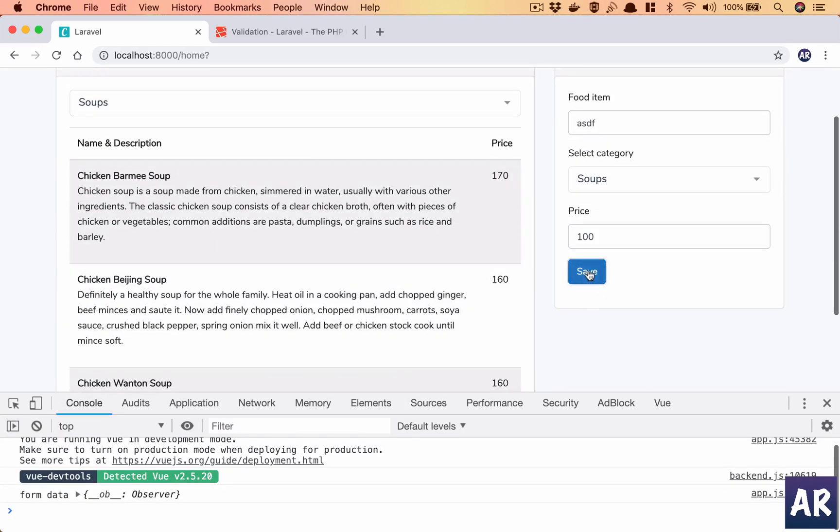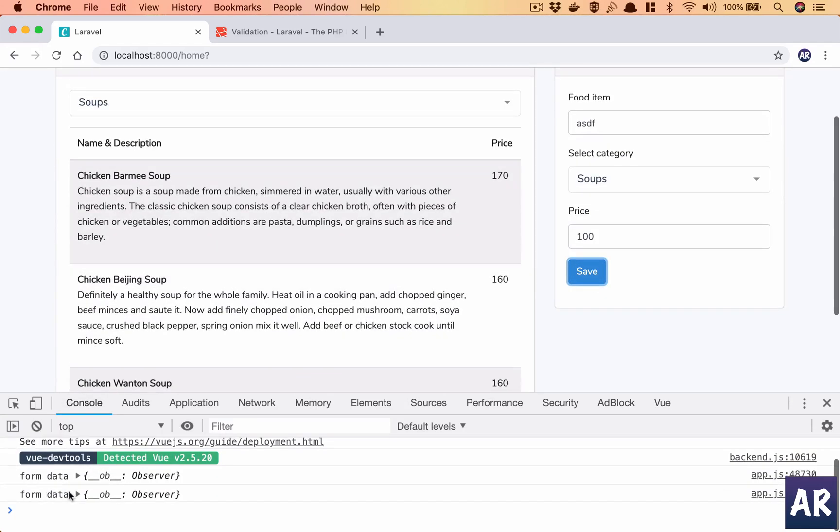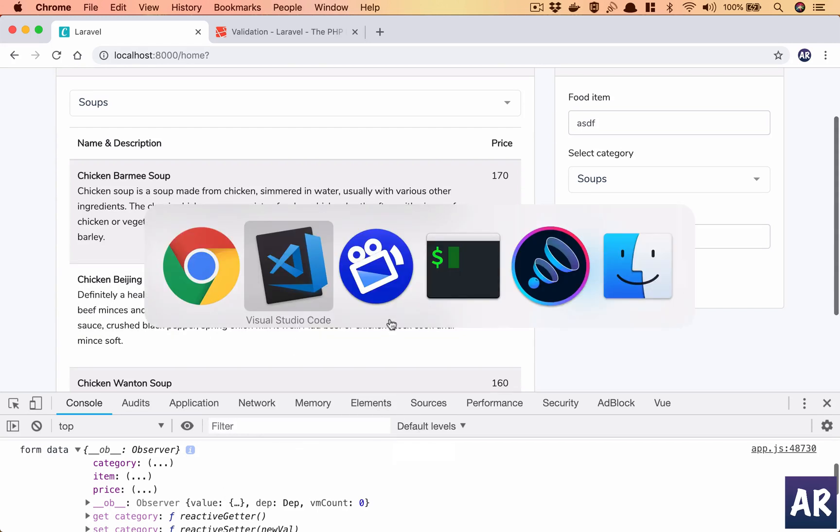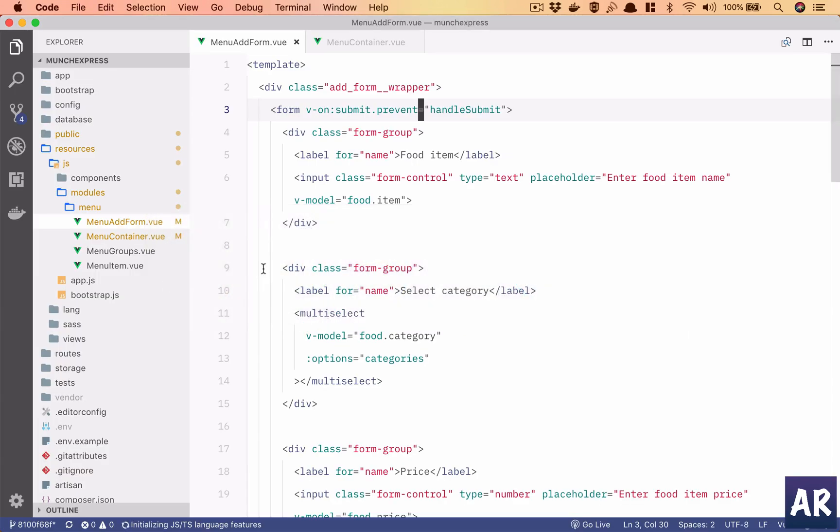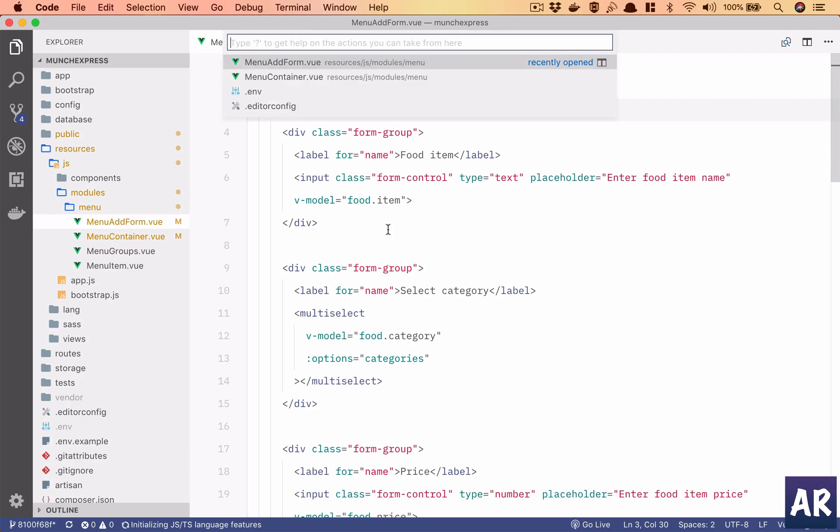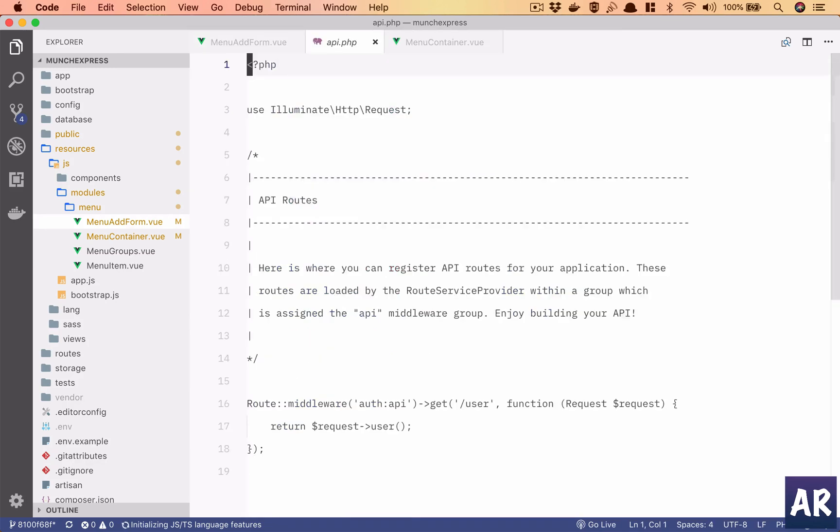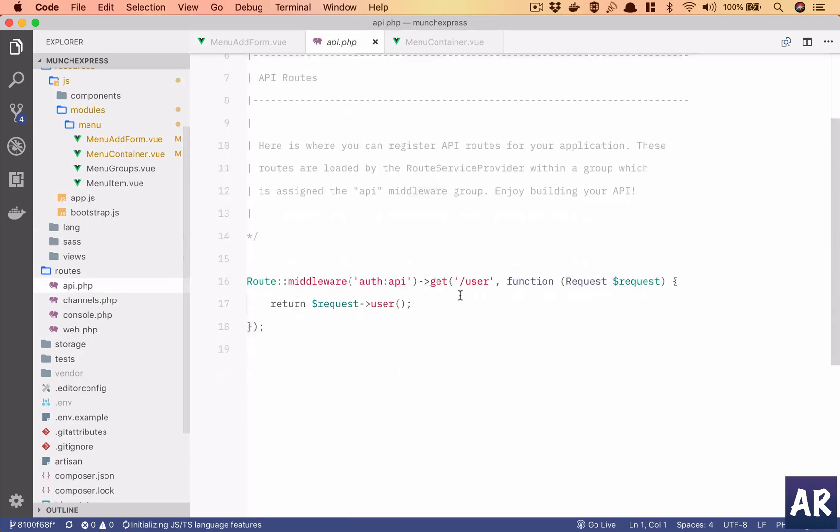Now what we will try to do is on this form submit, we are getting this form data and we will try to make an ajax request to save it to an API. So first of all, let's open up API.php.